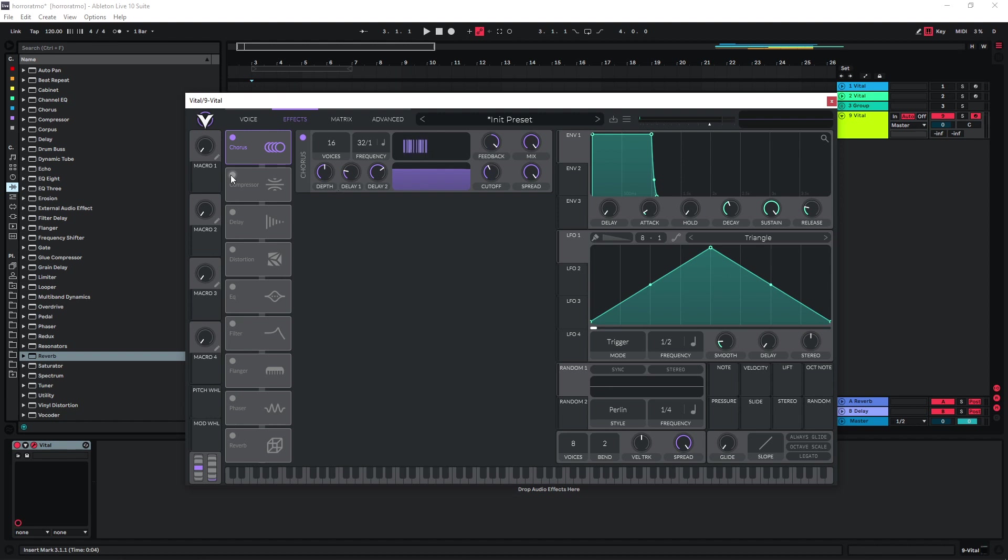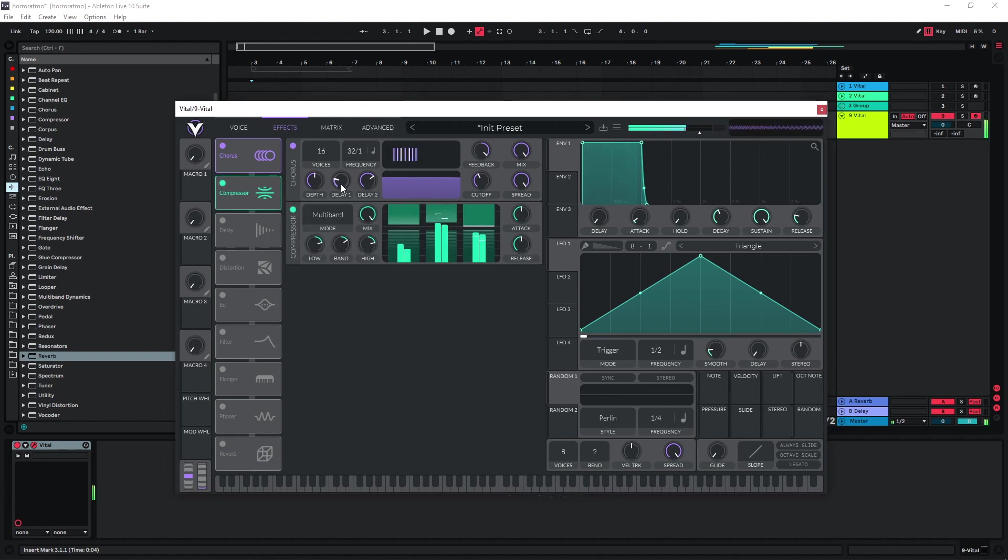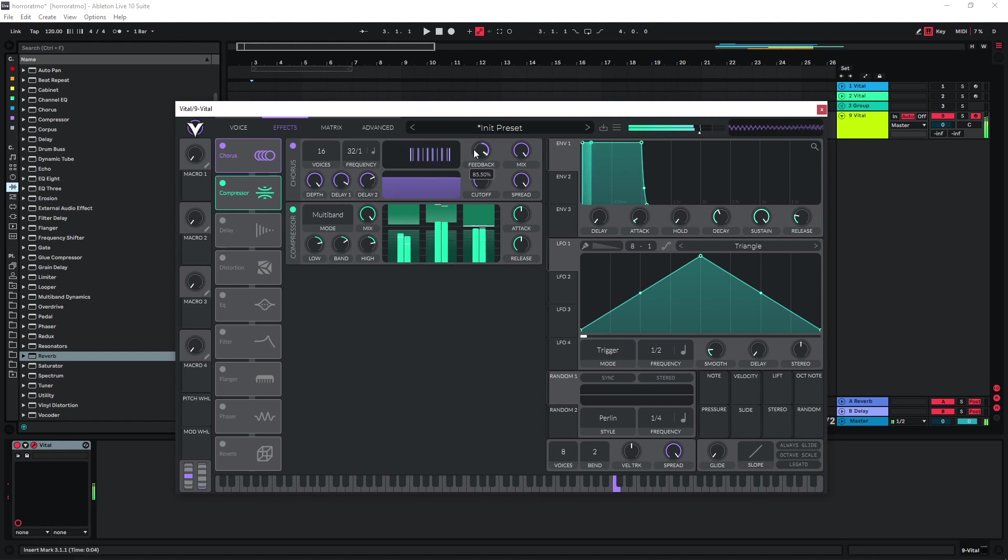So I'm already going to activate the compressor after this, just to keep things in check a bit. You can just increase the delay here and also the depth.